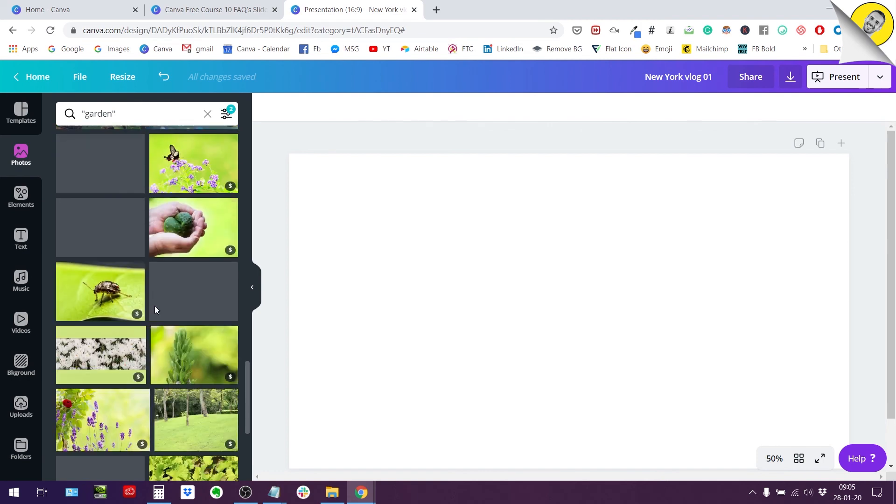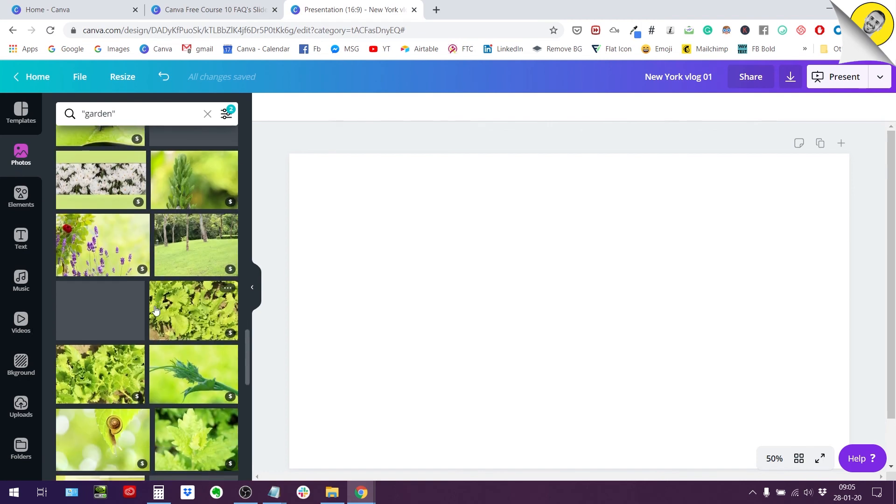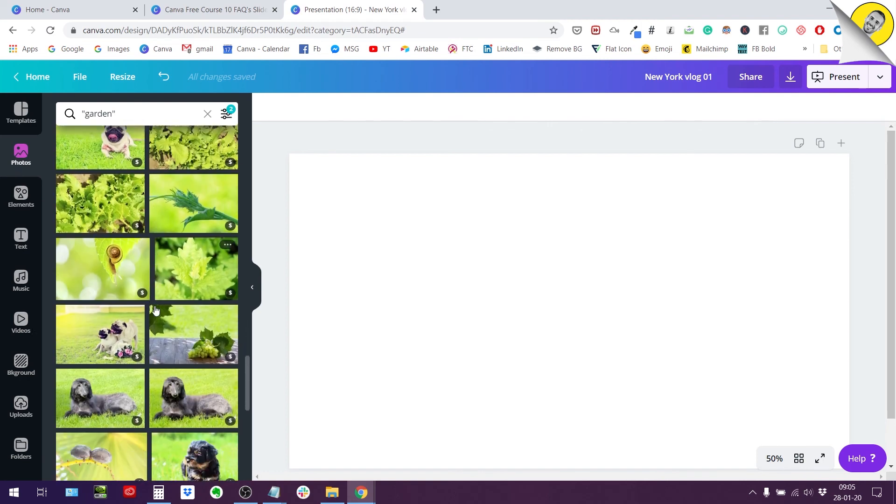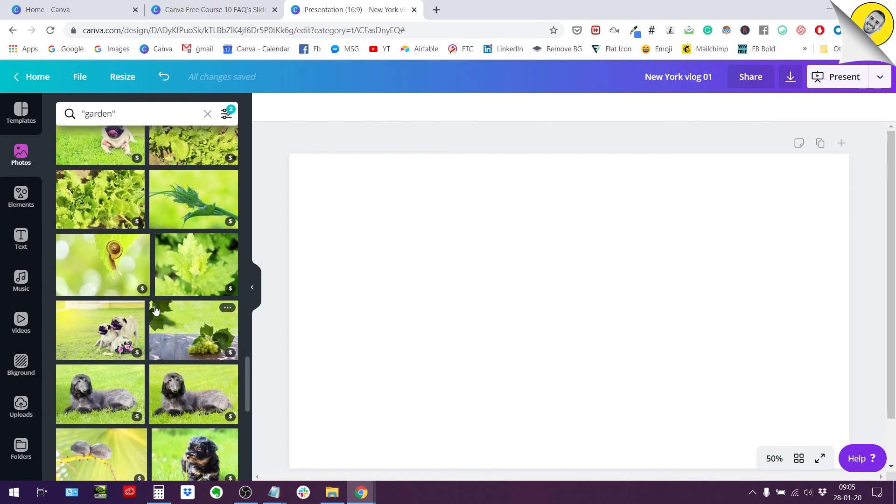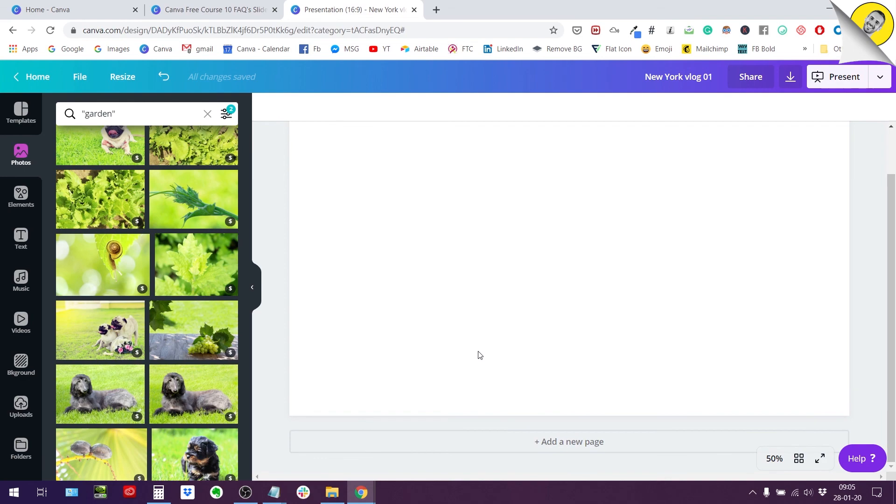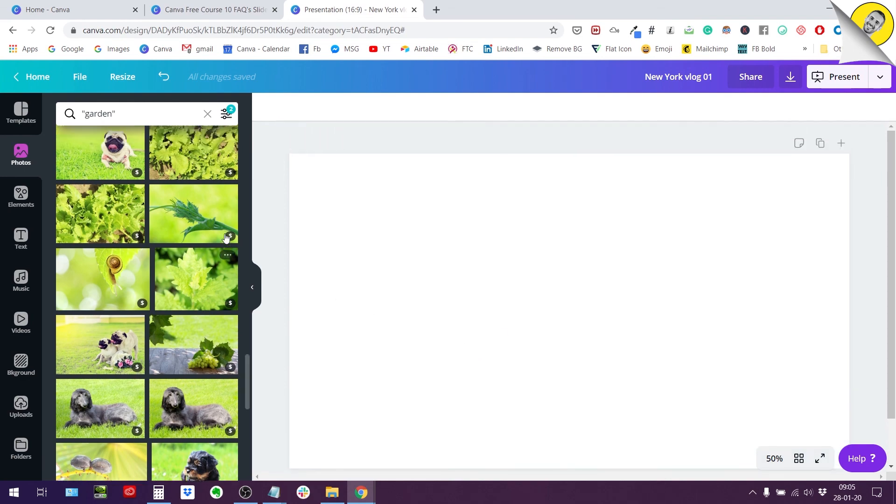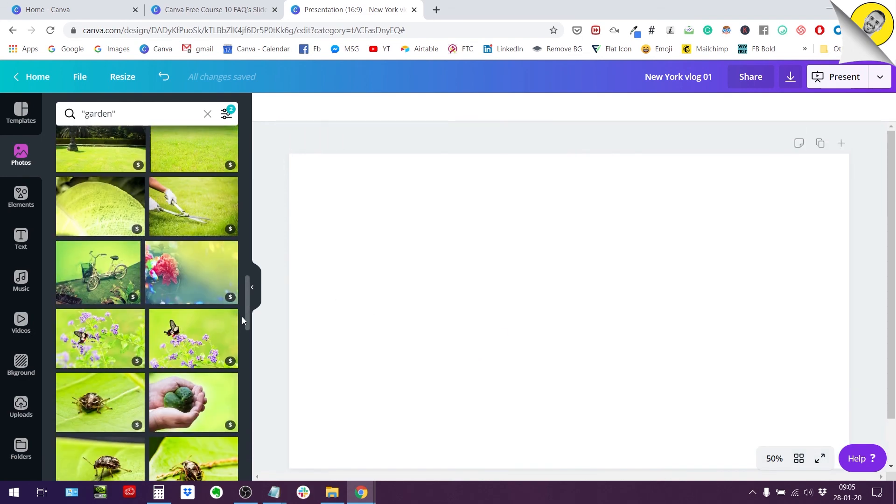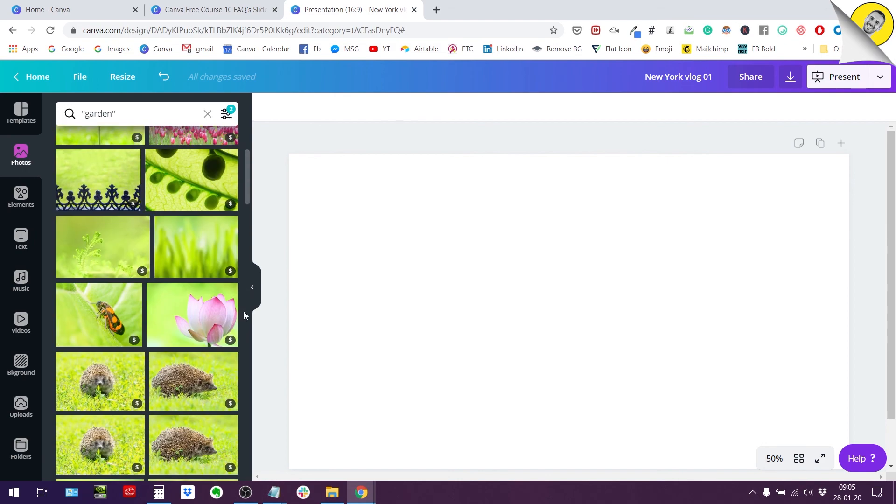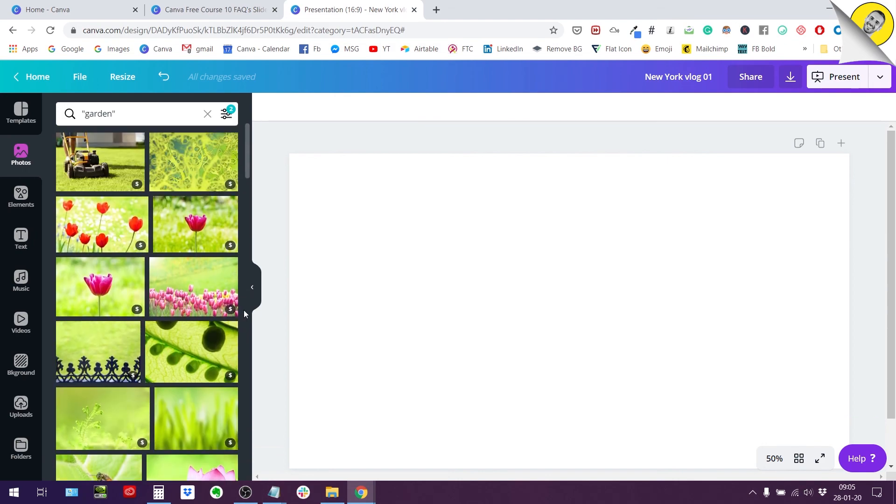So this is a pretty cool feature for searching for photos. If you are someone who uses a lot of pictures for creating content I highly recommend you check this out. This should be rolling out to all users, not only the pro users, so go check it out.